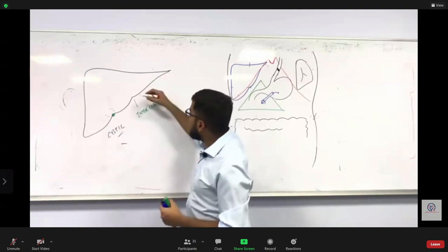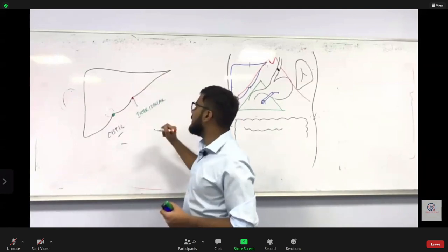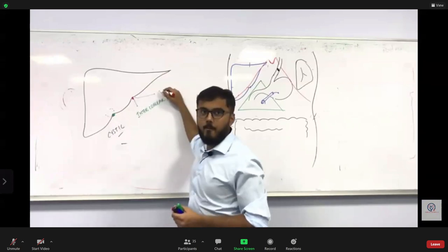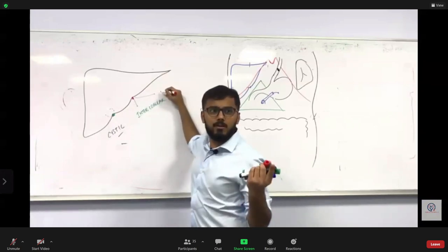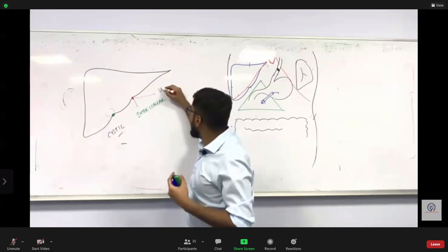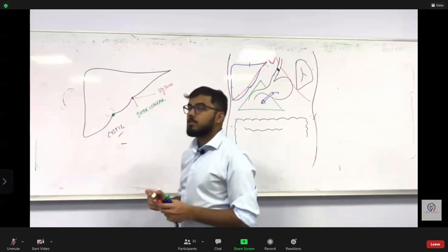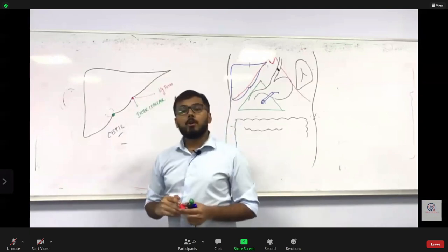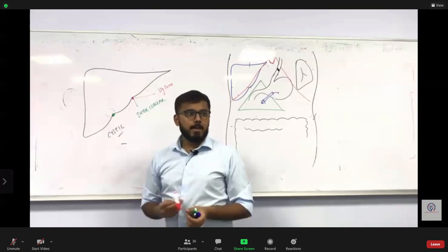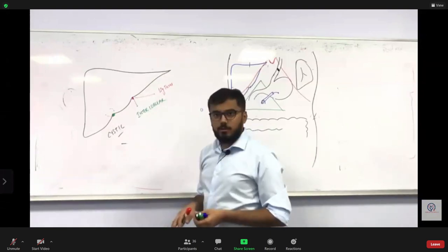This notch has another name as well. Just below this notch you find a small ligament called ligamentum teres. So I can also call this notch the notch for ligamentum teres.